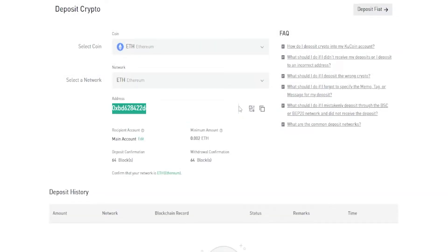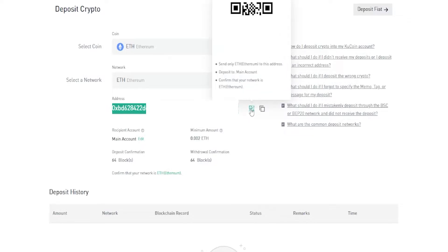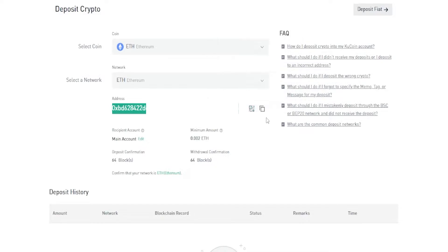KuCoin will display your deposit address down below, and just to the right of that you'll find a little icon. If you hover over it you'll get a QR code, so if you're sending from your smartphone you can simply scan that QR code. For this demonstration I'll use this button here to copy my address and I'll go ahead and send some Ethereum into KuCoin from Coinbase.